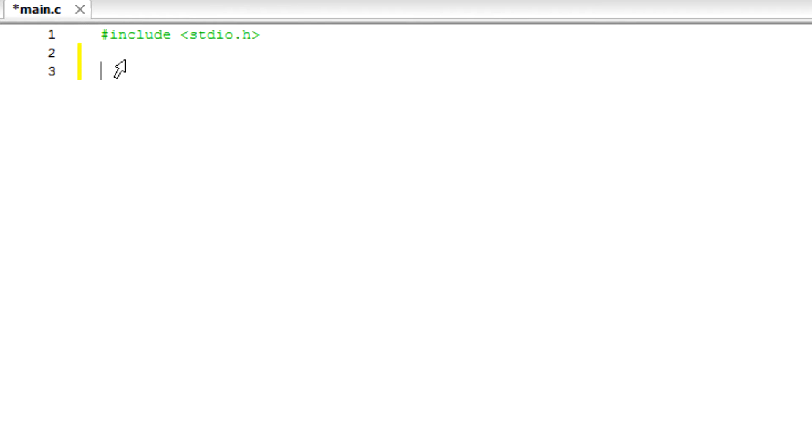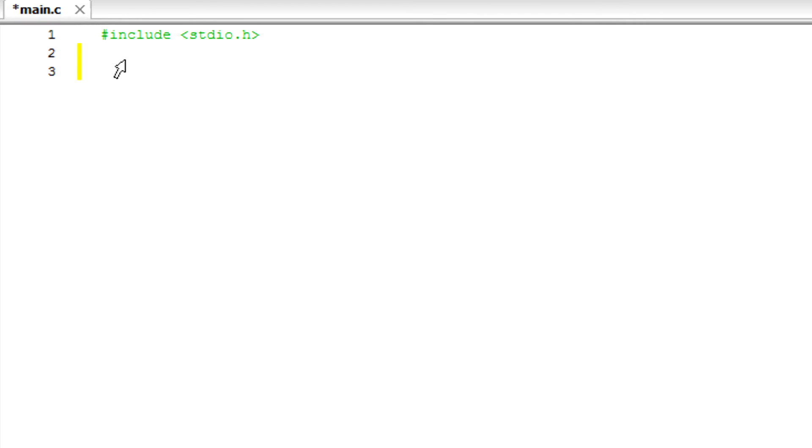So yeah, basically we want to initialize the total to zero, the counter to zero. We want to input the grade and we keep inputting the grade until the user prompt tells us not to - tells us to stop.